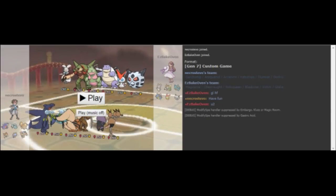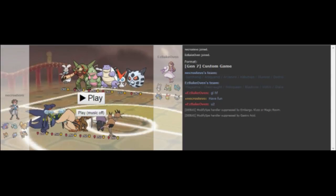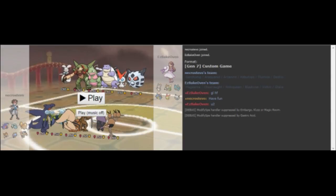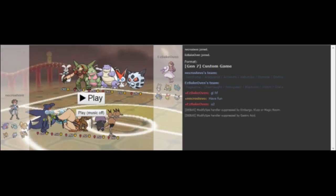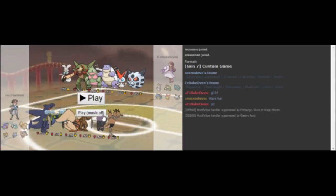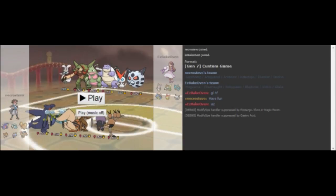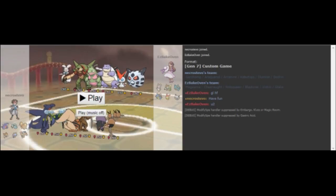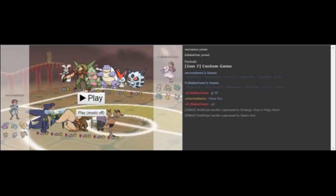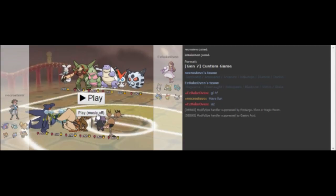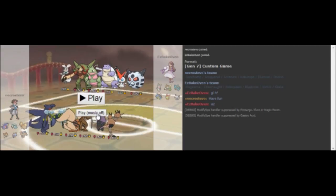Looking at his team, I could see him leading with Chesnaught or Nidoqueen to get up entry hazards, or Victini if it's Scarfed to try to hit something hard from the start. With those being his possible leads, my best lead overall was going to be Araquanid. If he did lead Chesnaught, I get a free switch into my Arcanine. Everything else I can just attack. Let's jump into this battle and see how we did in our week 5 matchup.